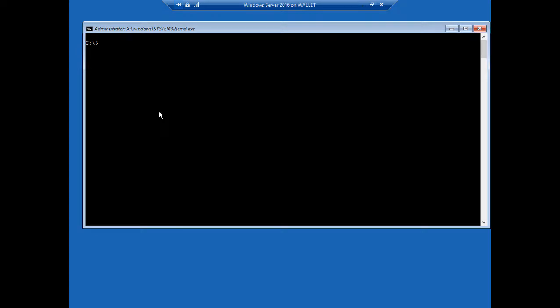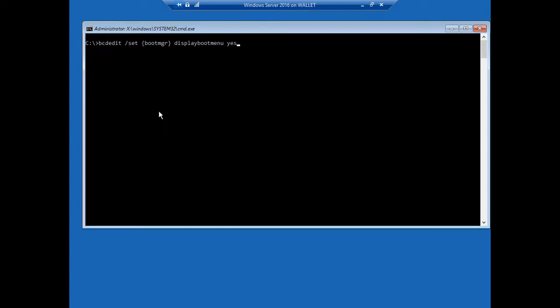Now we're going to type bcdedit slash set, and then we'll use these brackets. Type boot MGR, close it up. Display boot menu, and we're going to type yes. Hit Enter.